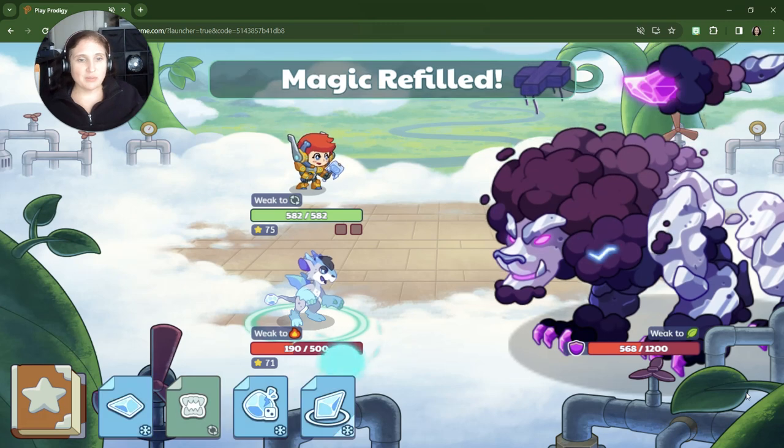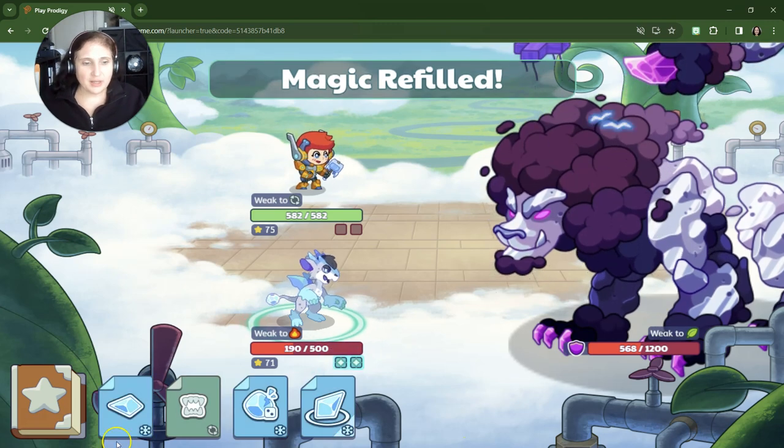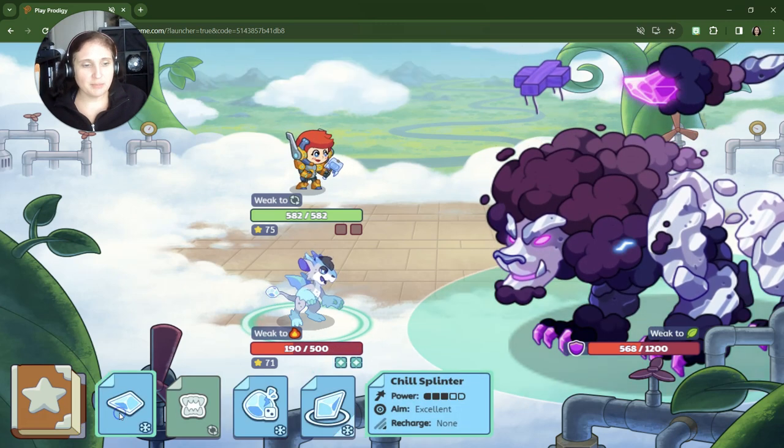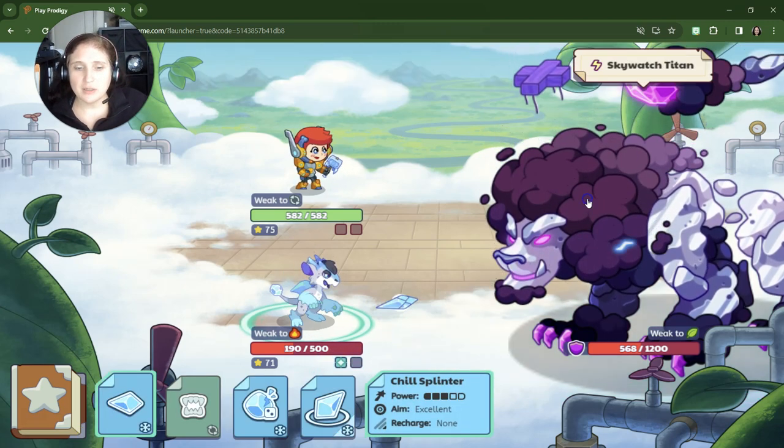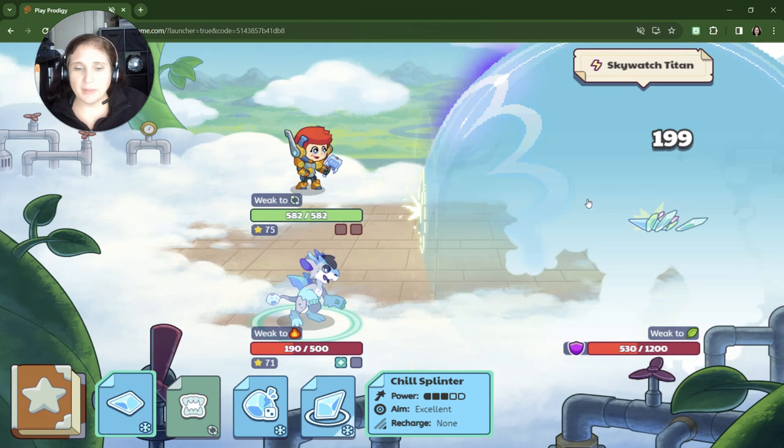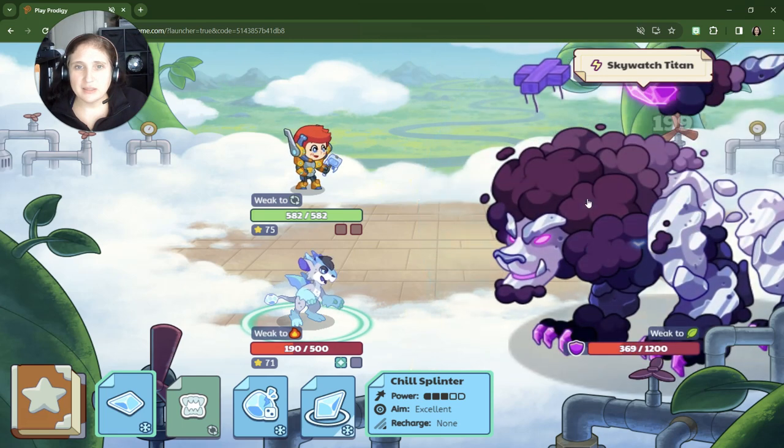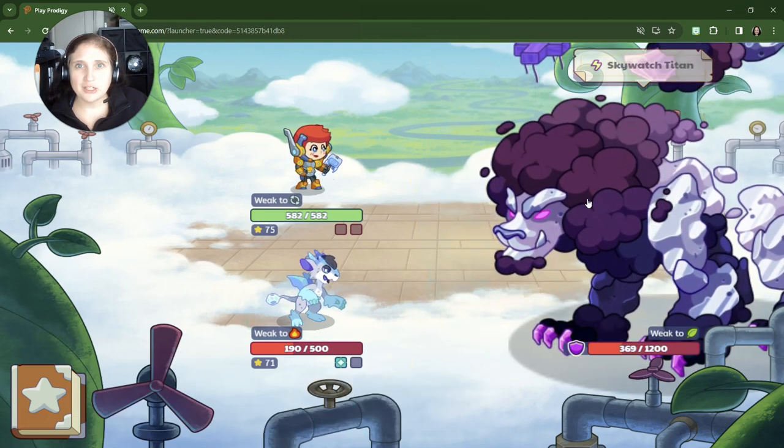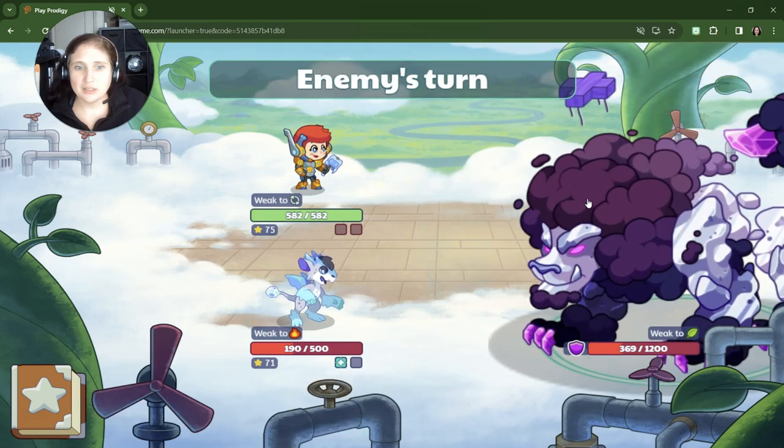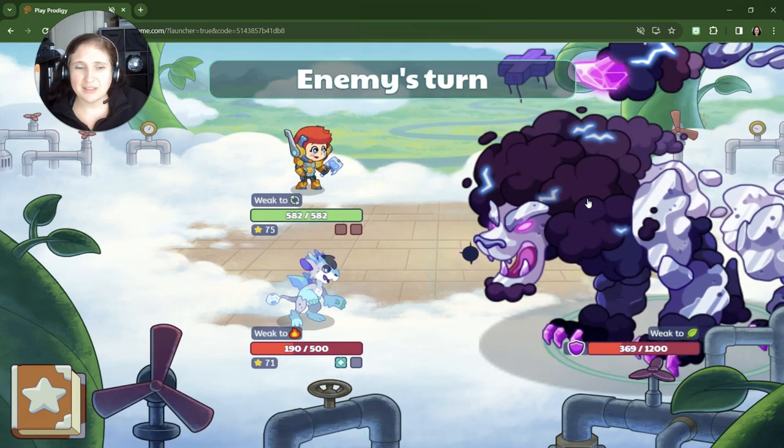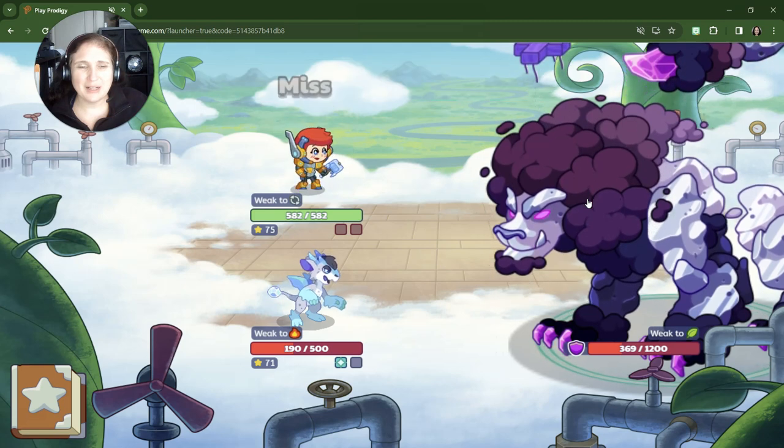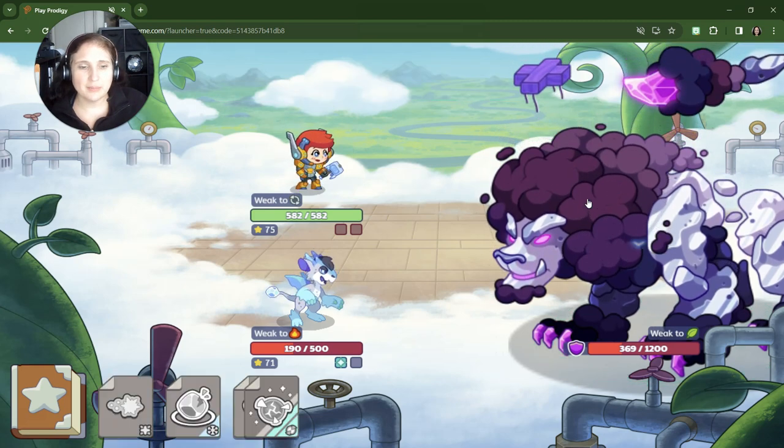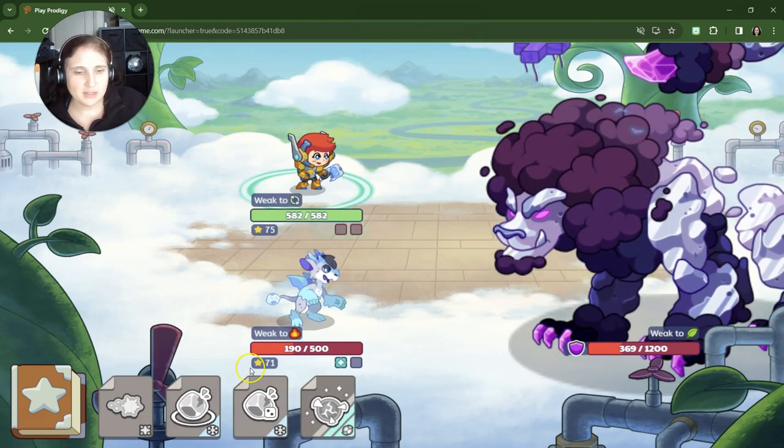All right. Let's do some more shapes. I'm going to do chill splinter. Aim excellent. Doesn't need to be recharged. Did it have an effect? Hardly any effect. Come on. All right. Good. It missed. It missed. It missed.